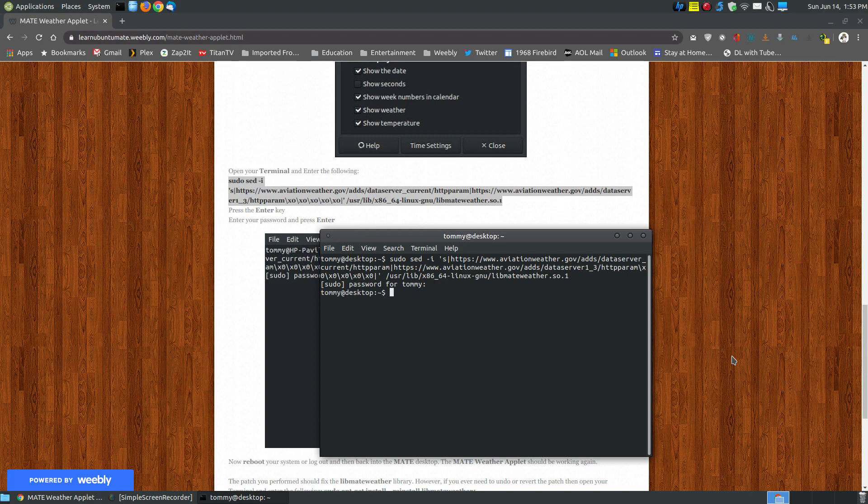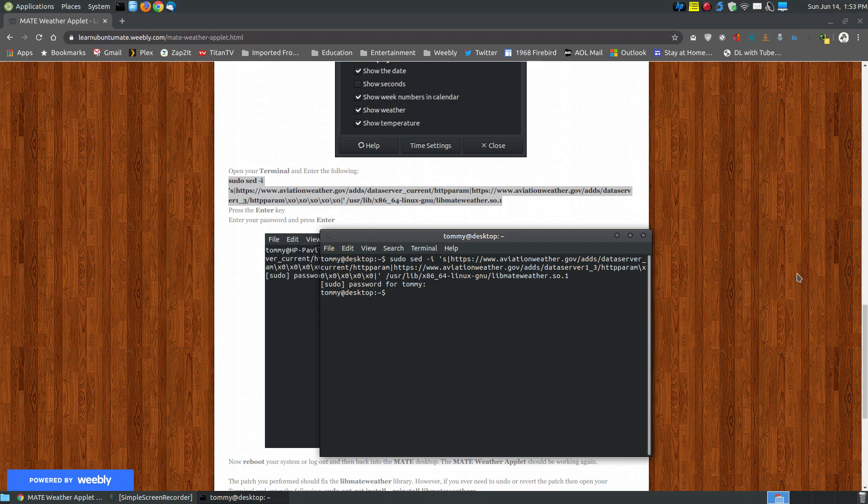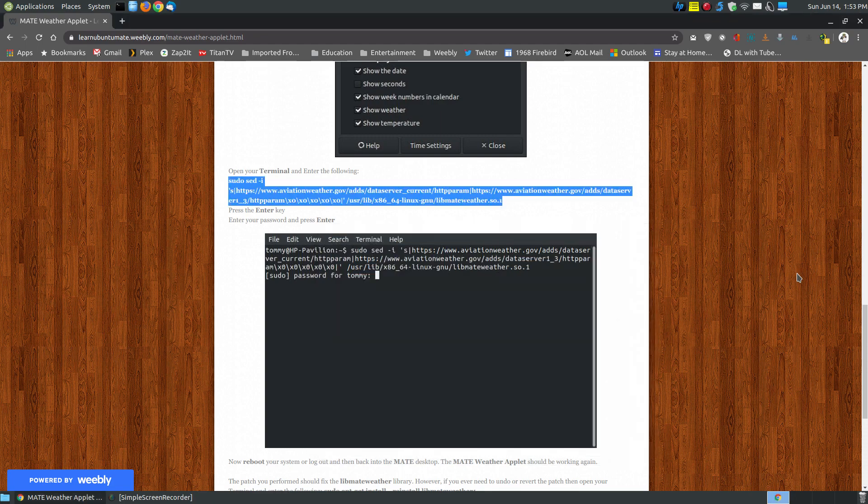You're not going to see anything happen. Now you have to log out and log back in or reboot the system. So I'm going to exit my terminal and reboot my system. I'll be back in just a few moments.